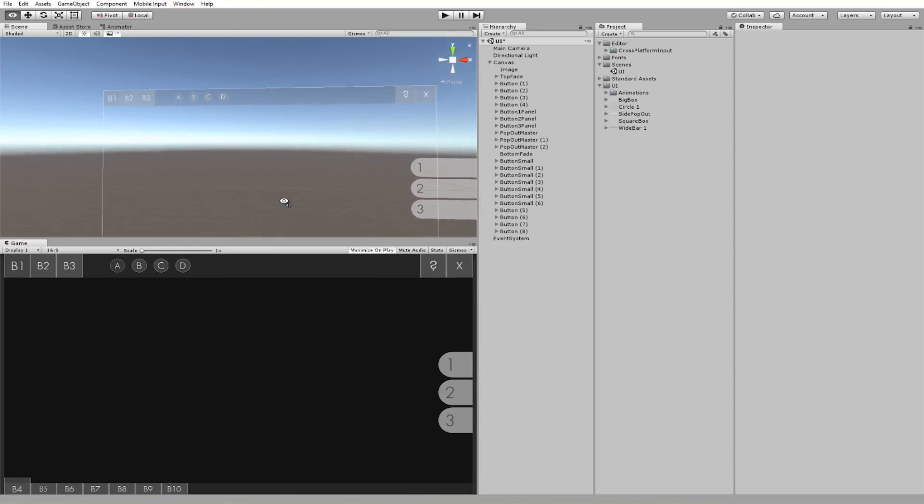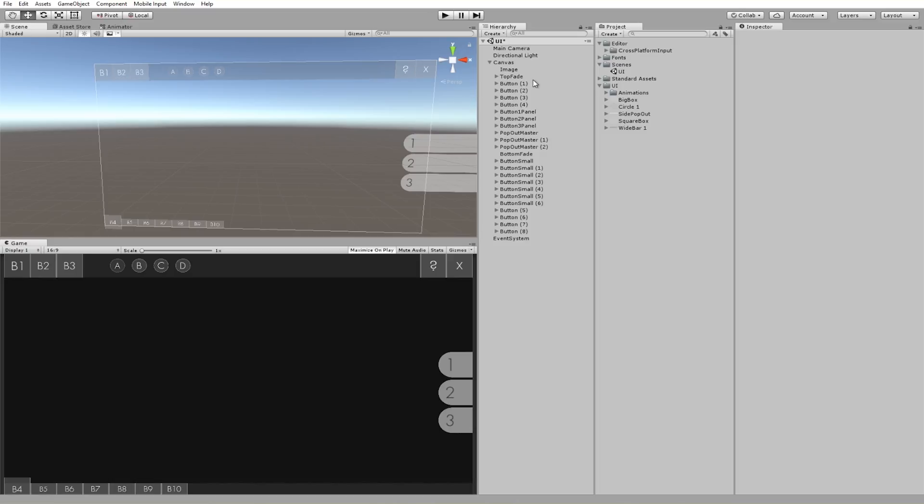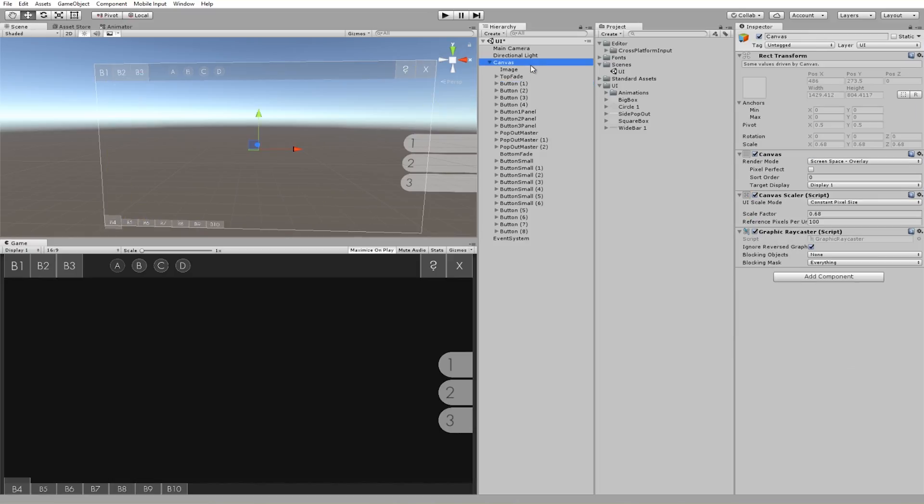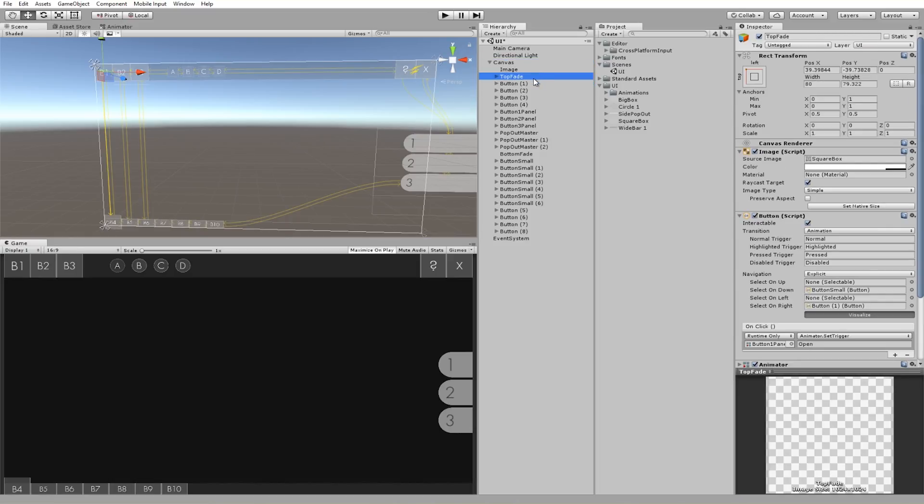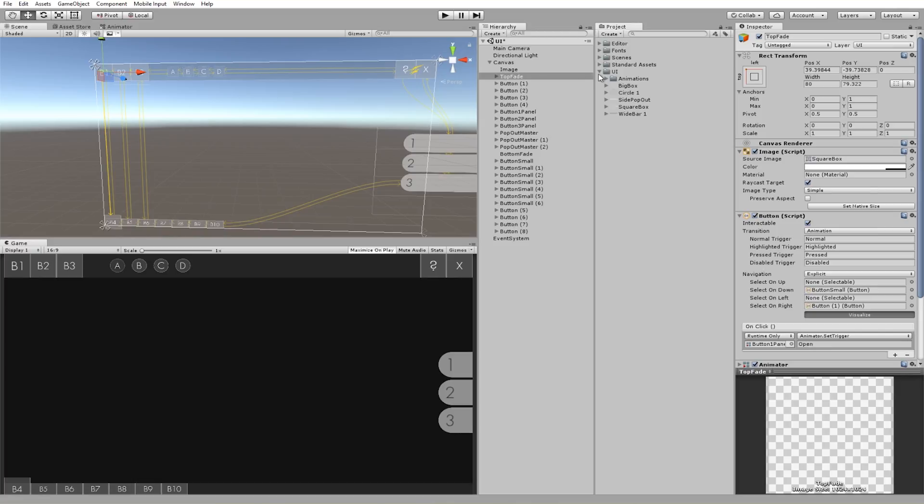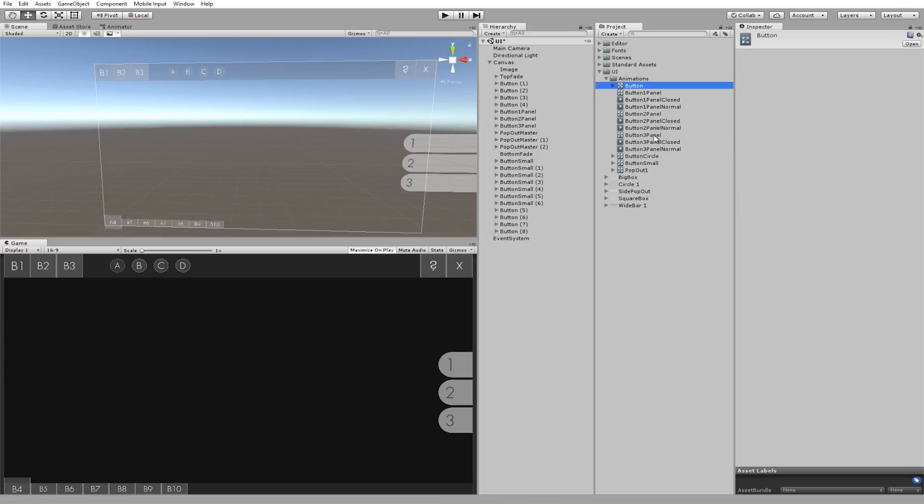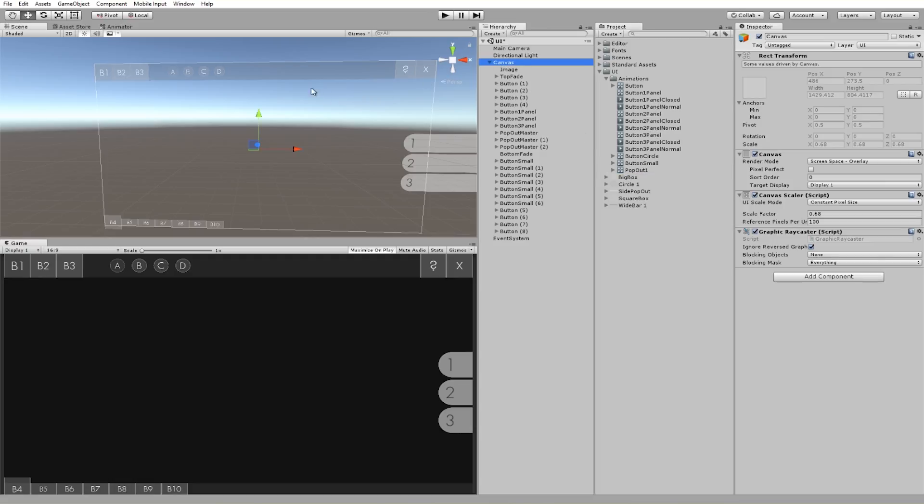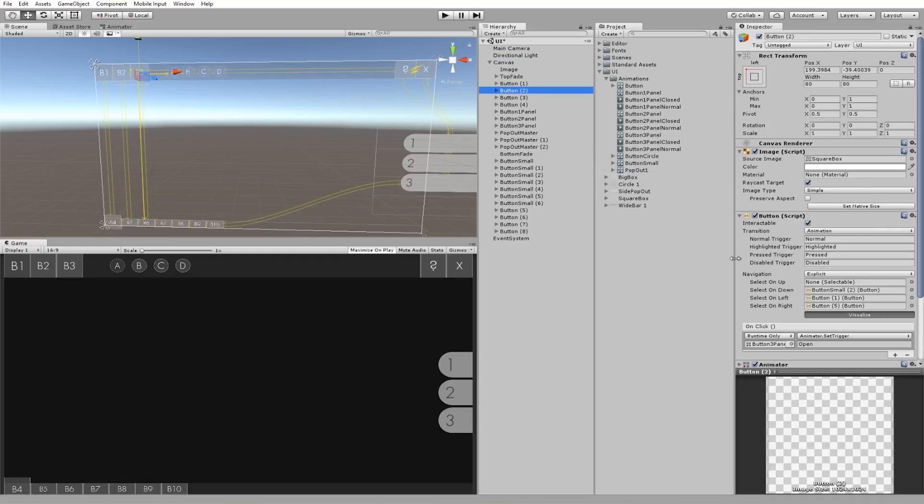It works really well, and the coolest part about this is you don't actually need any code for it. There are no scripts. All it is is just the animator system, the animator logic, Unity's UI tools.